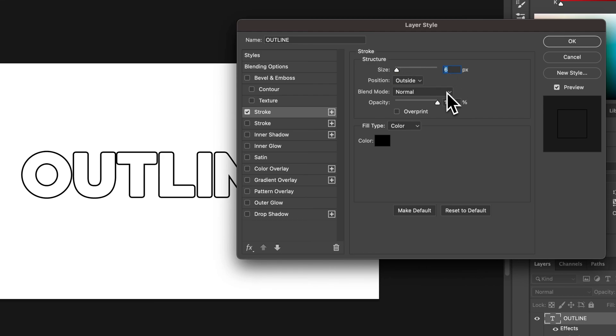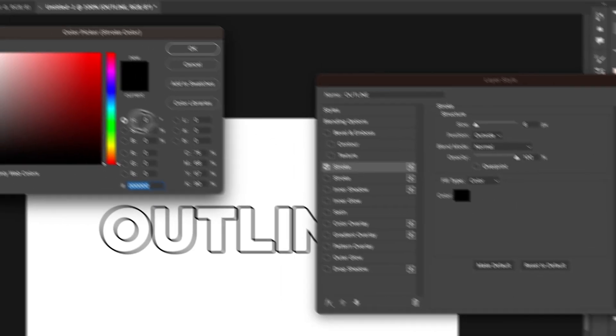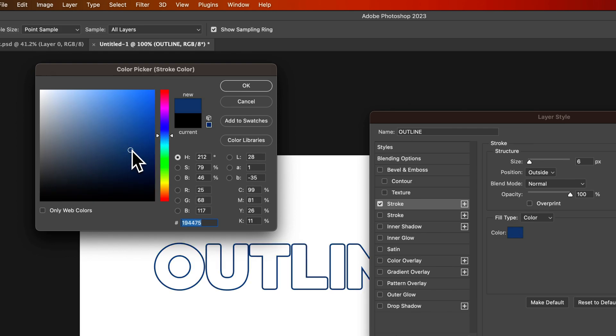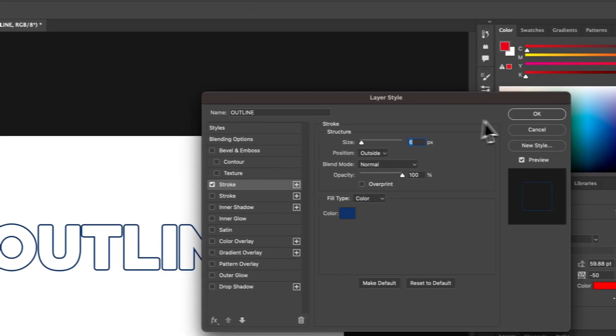You can adjust blend mode and opacity if you want. And then you have different fill types. So you could do a gradient or a pattern overlay or just select a color. And this is where you could select red if you wanted to, or you could select like a deep blue instead of black. So you could change the color really easily, just like that.